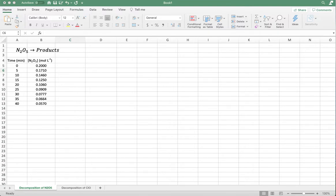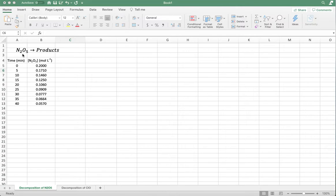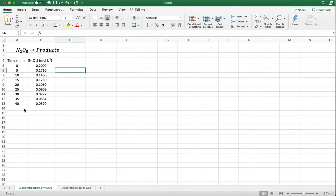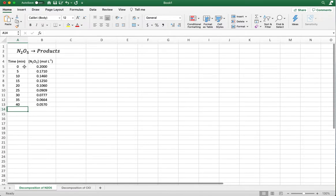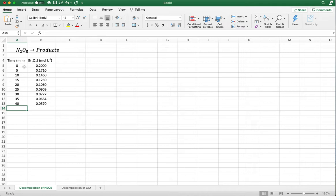What I want to do in this example is show you how to determine the order of a reaction based on experimental data. In the first example, we're looking at the decomposition of N₂O₅ to give us products. For our chemical kinetics, what we're worried about is the change in the concentration of the reactant. You'll be given time data and concentration data for the reactant, and as time progresses, the concentration decreases. We want to plot this data and use that plot to determine the order of the reaction.